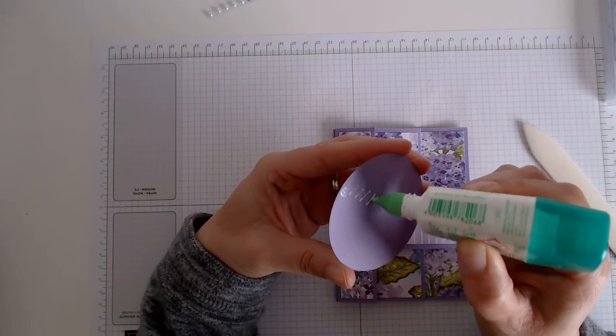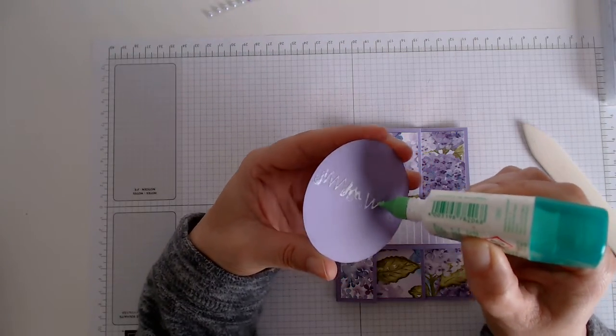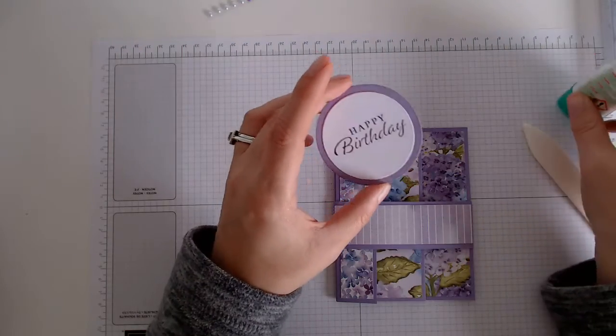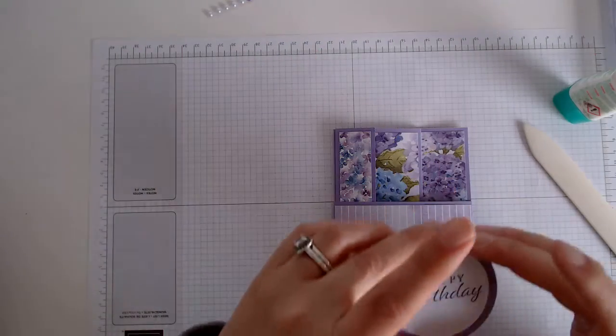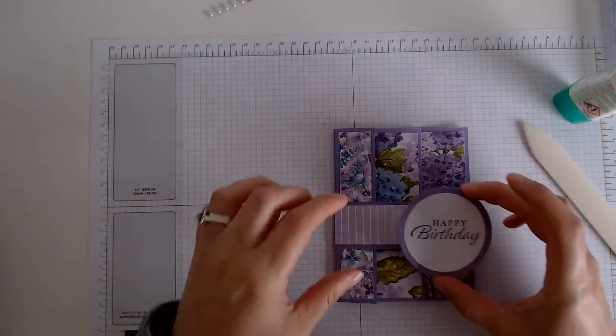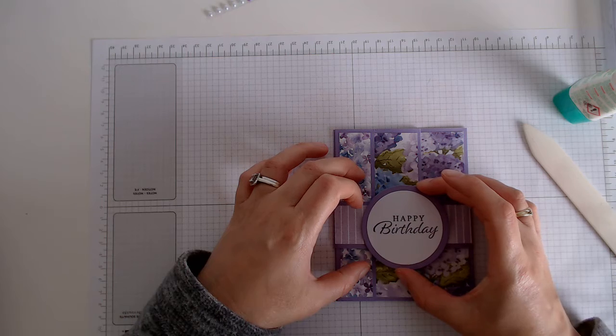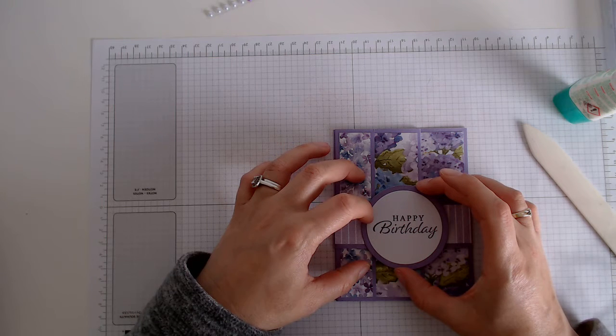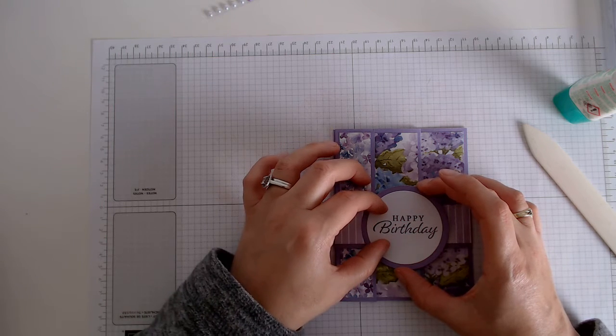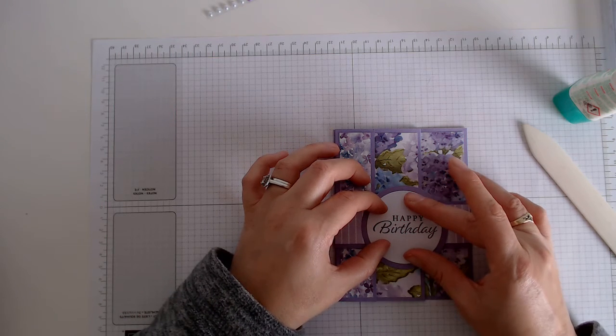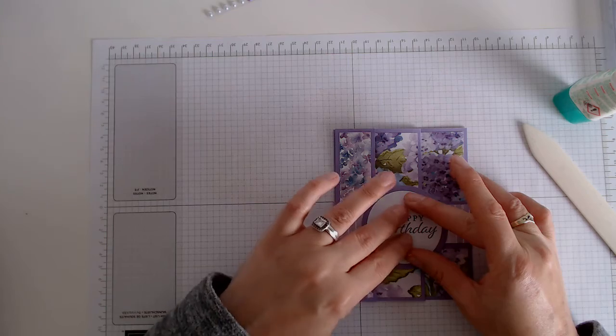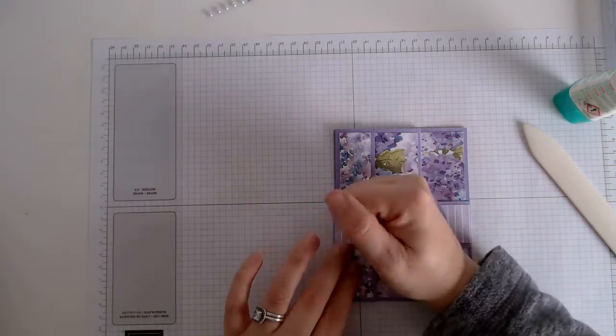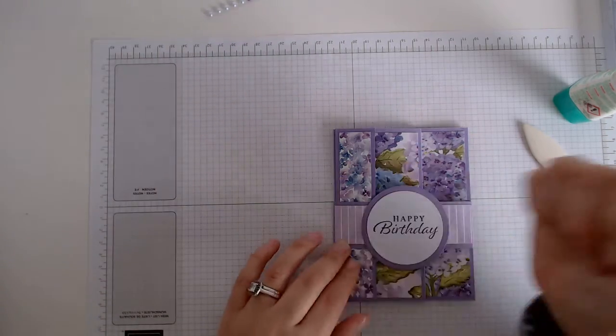It's entirely up to you, you can add that bit or not add that bit. I think it does look a little bit better. Pop that down, just give that bit of a press.